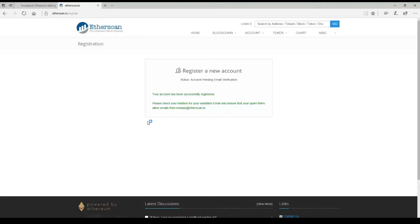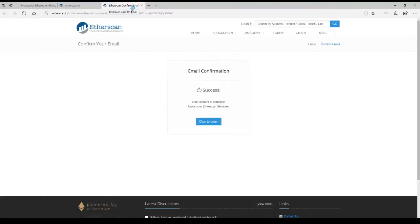Check your mailbox for validation. Email. There it goes. Right to my phone. You'll open up your email, which I'm not going to do on the screen for you, and validate. Once you click the validation link, this is what you get. Click to log in.